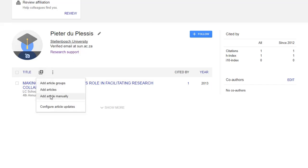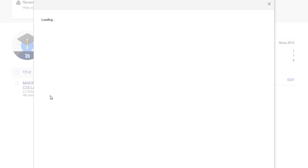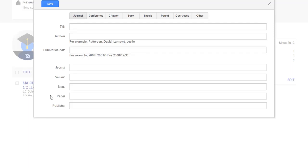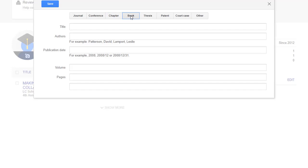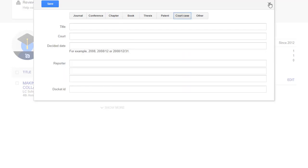To add documents manually, select Add Article Manually. Here you can select the type of document that you'd like to add. Please be aware that depending on the type of document, you have to fill in specific fields, whether it's a journal article, a book chapter, a specific book, or even a court case.